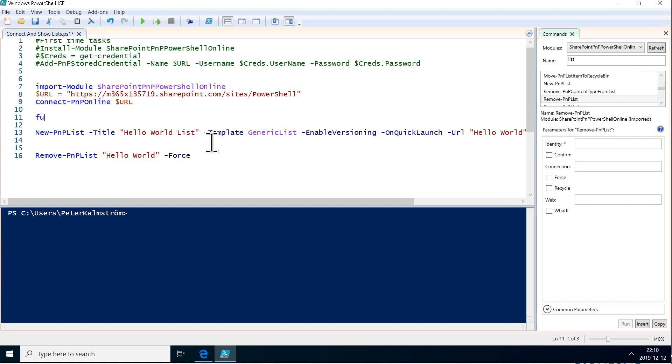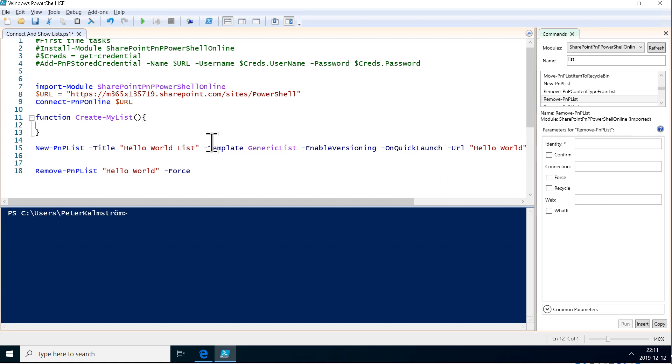So, first of all, we want to start with using the keyword function here. And then we're going to name my function. It's going to be create my list. And then we put parentheses and a curly bracket. And the curly brackets indicate the start and the end of my function. So, everything that the function does should be inside here.